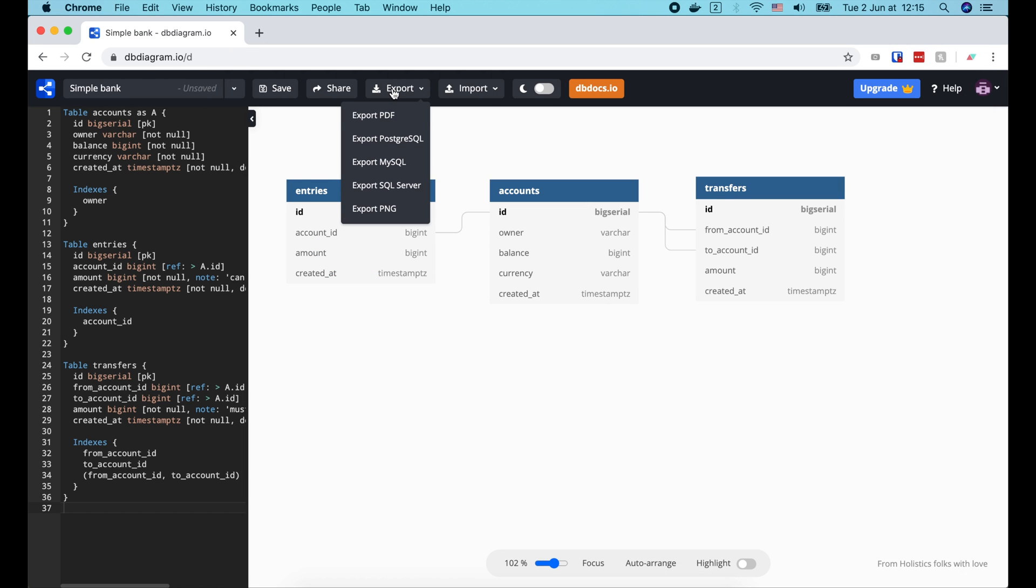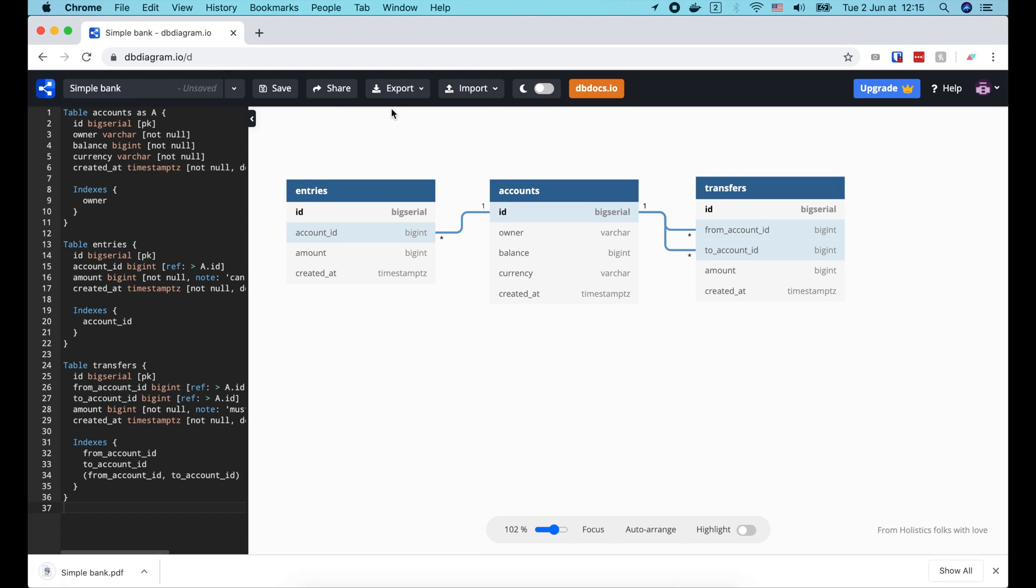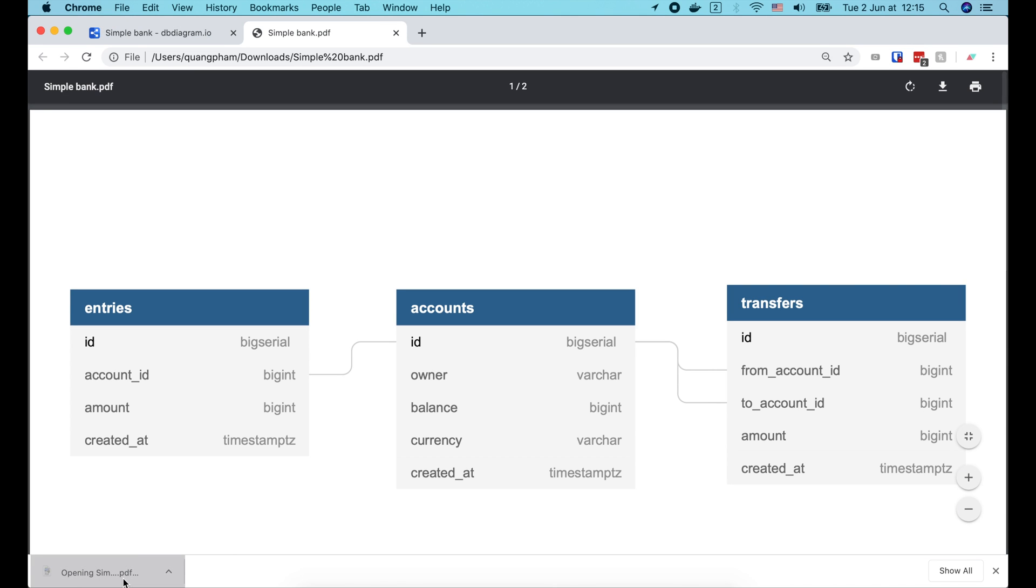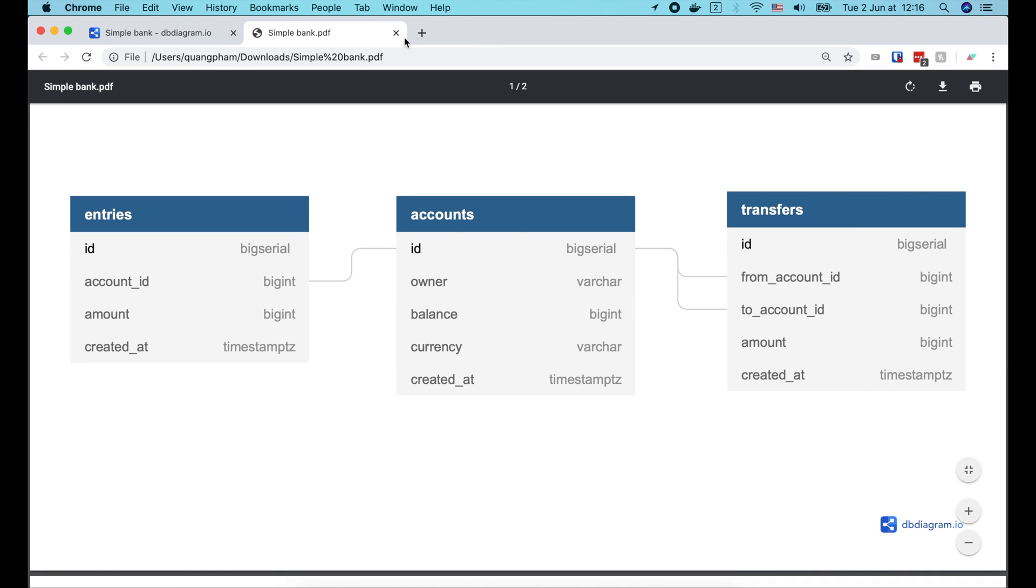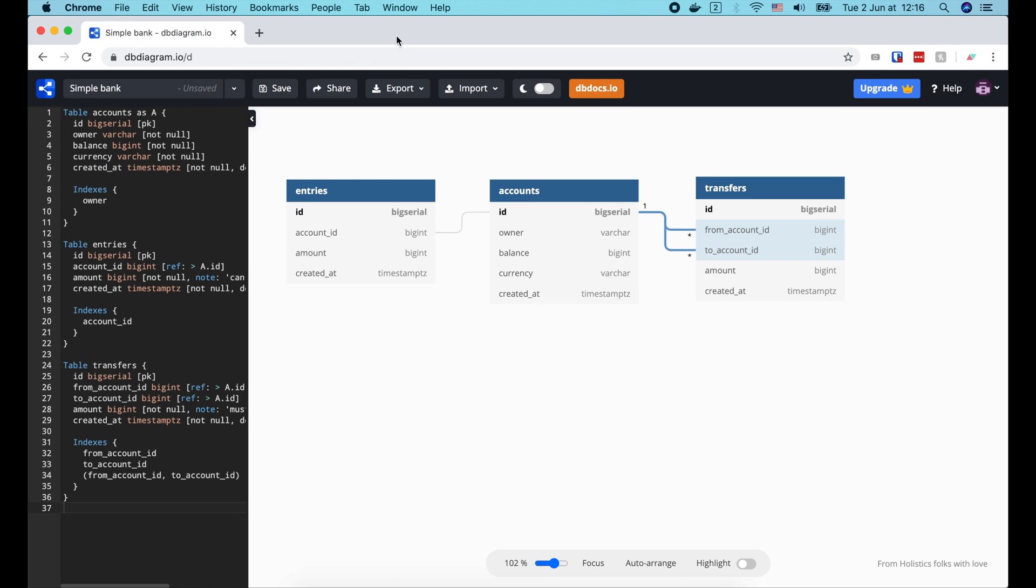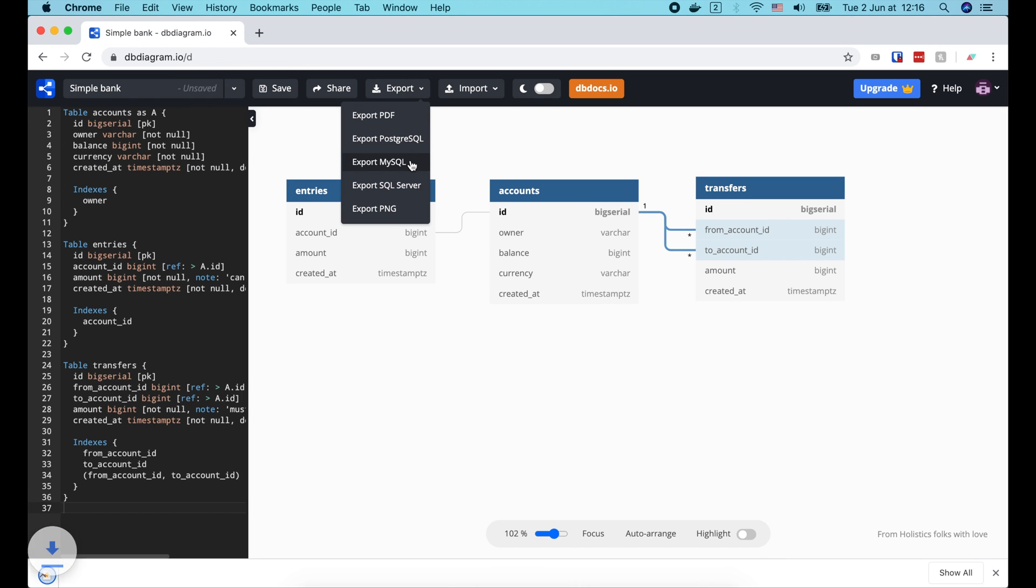Now let's try to export the diagram to PDF file. Here we go, the diagram is successfully saved as a PDF file, ready to be shared with the team. You could also export to other formats as well.